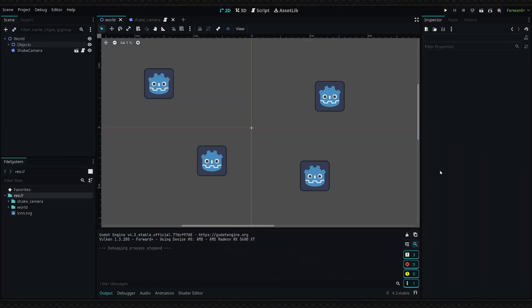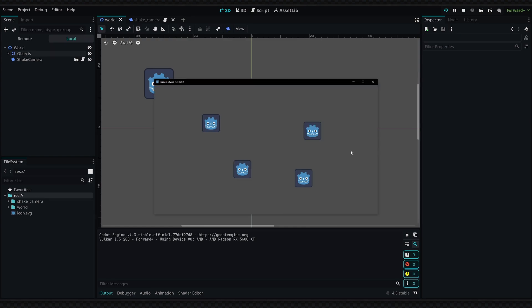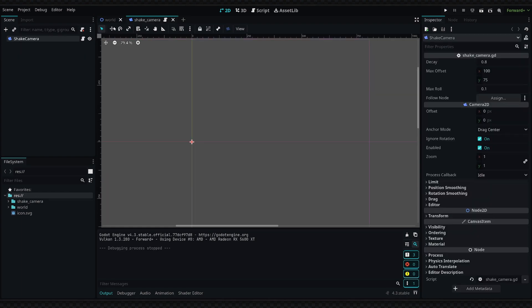Hey what's up guys, so in this video we're going to be looking at how to implement a screen shake effect. By the end of this tutorial you should have something like this where we can activate the screen shake effect and it will fade out over time.